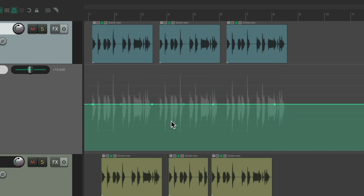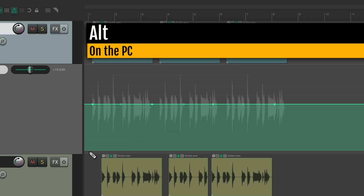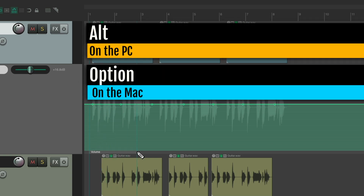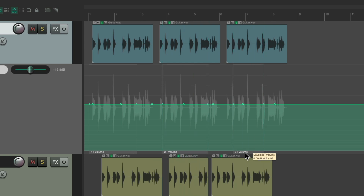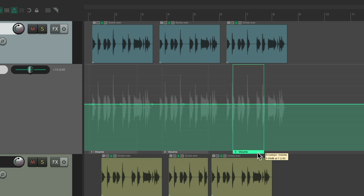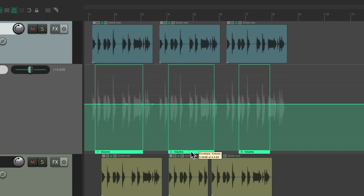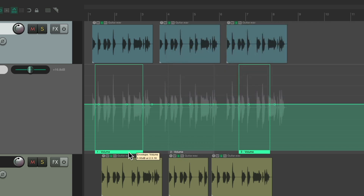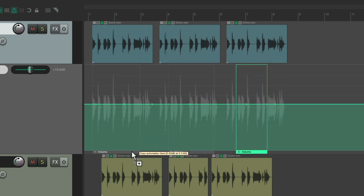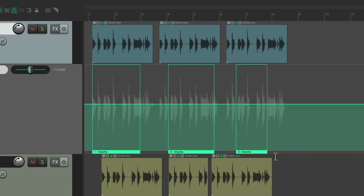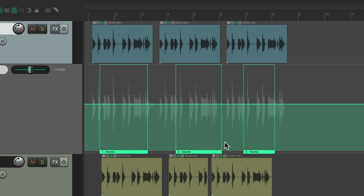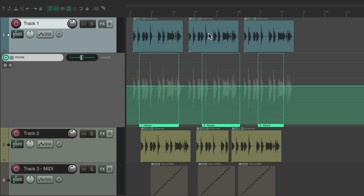We can also select automation items the same way. Create them using Alt on PC or Option on Mac. We can select them by left clicking, hold Shift to select all of them, or use Ctrl/Command to deselect individual ones. Use lasso to select all of them and move them together. Selecting things works pretty much the same way in each context — tracks, items, envelopes or envelope points, and automation items.